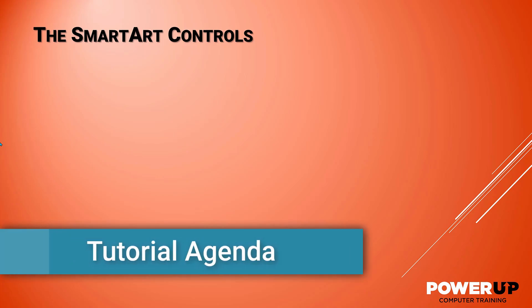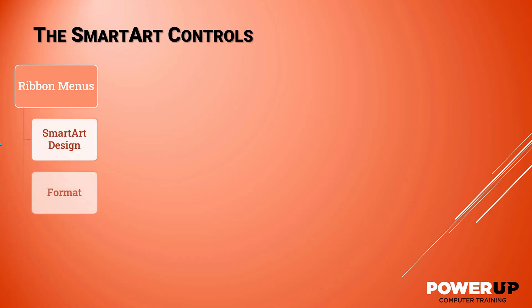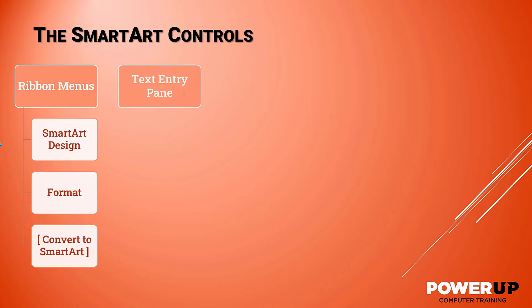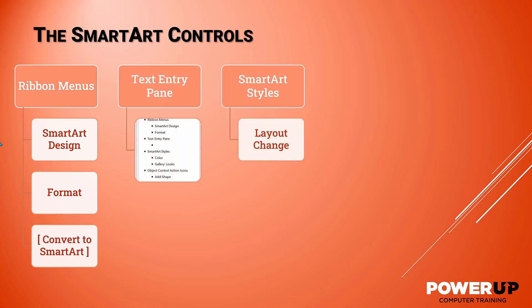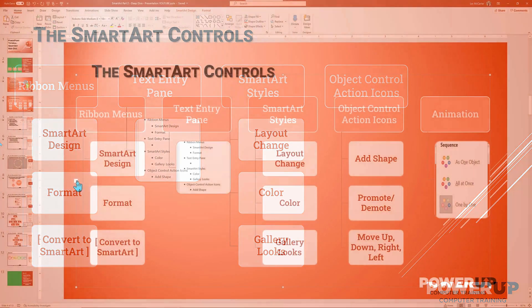We'll be covering all the different menu choices for creating and managing smart art and focus on customizing the text, the color, the style, and changing layouts midstream to meet your needs. Next, we'll look at all the specific controls you have and what you should and should not touch with each element inside the smart art object.